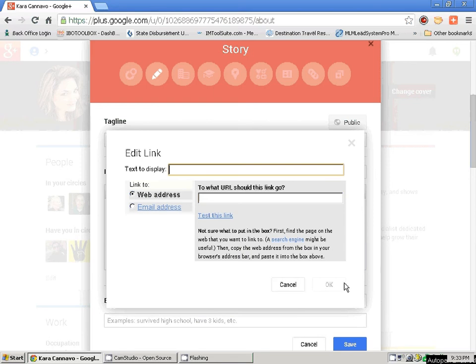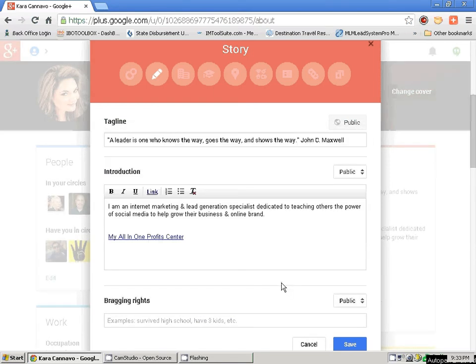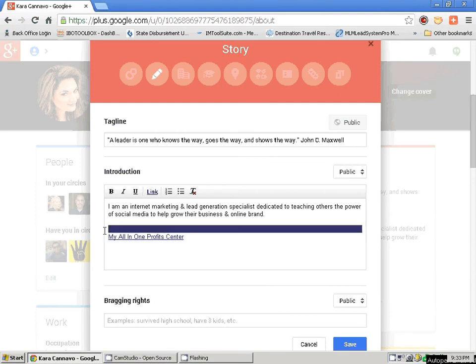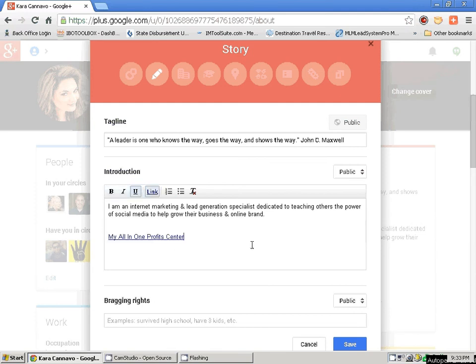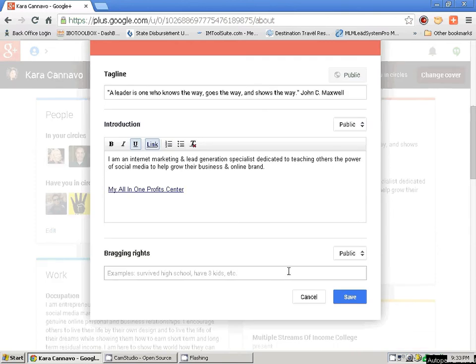The introduction is really cool because you can add those links. Then you have an option for bragging rights — this is the equivalent of showing off your skills. I already put that in down here, so don't really need to do anything here. However, it's your profile — that's up to you. Then you would click Save.